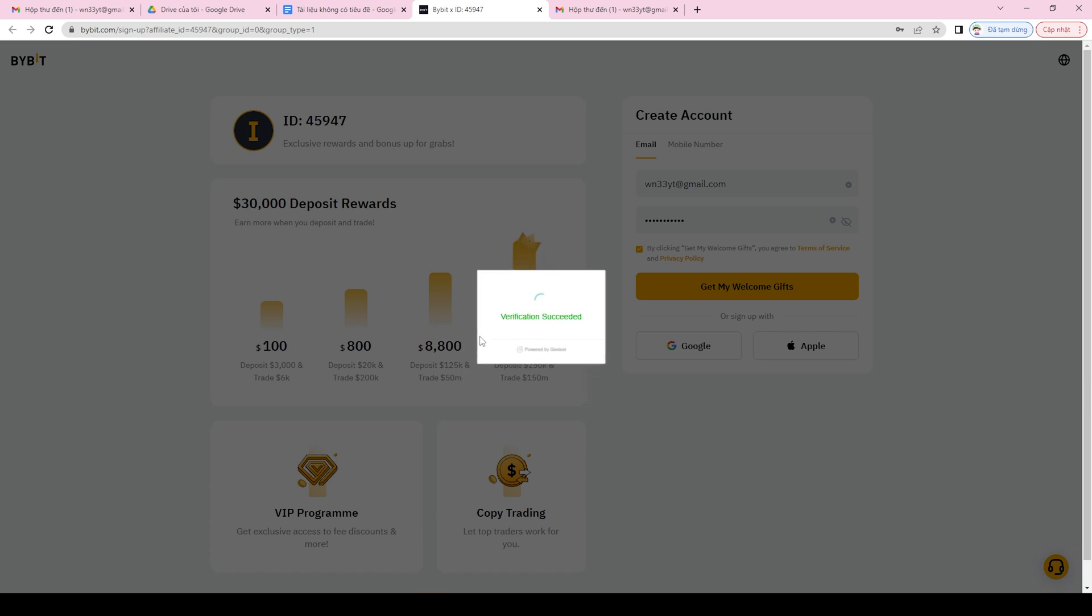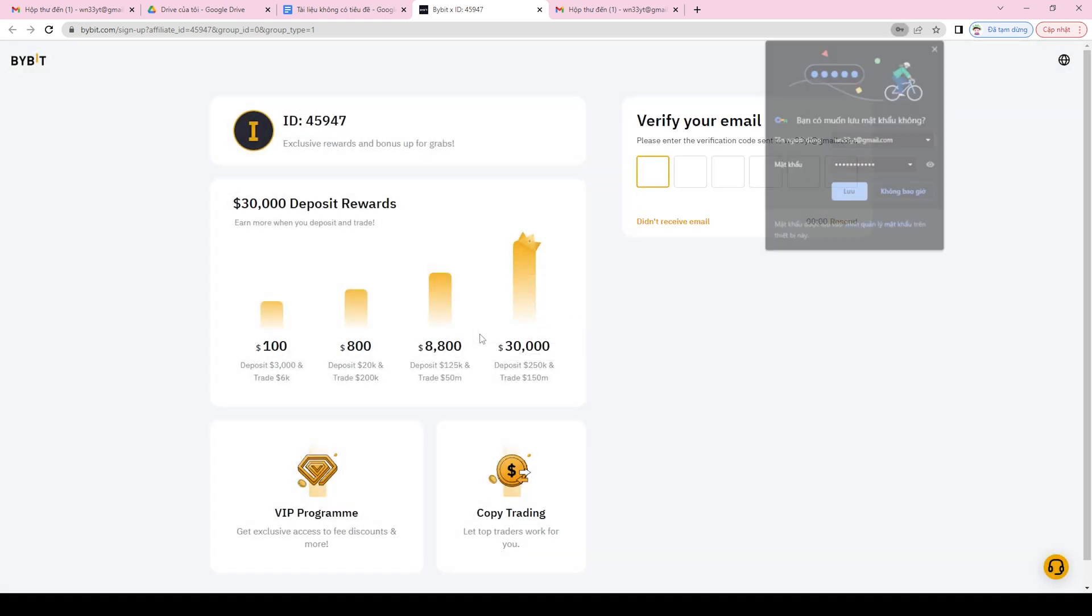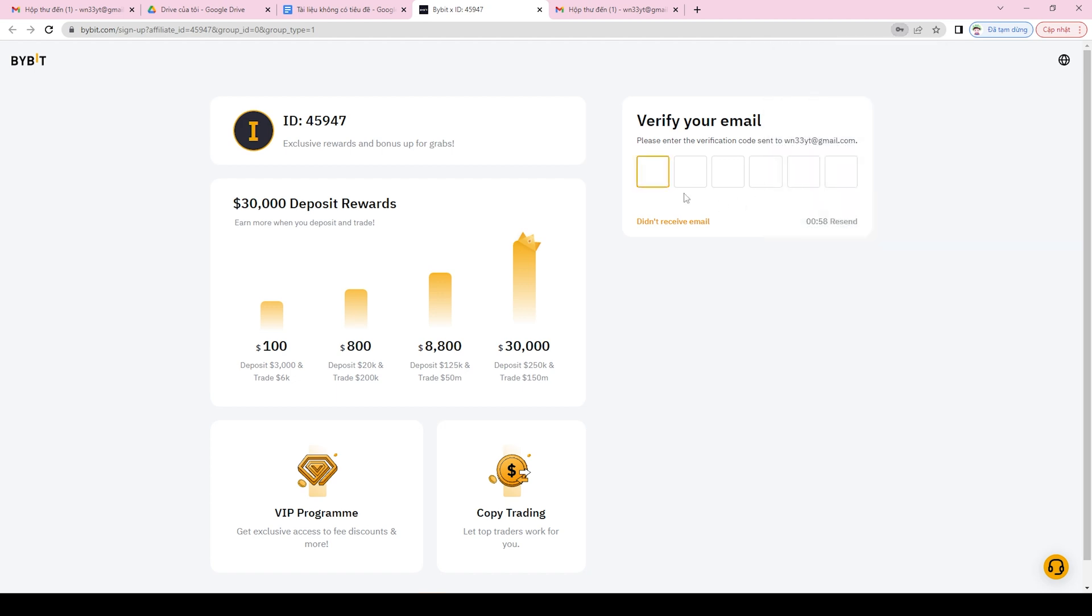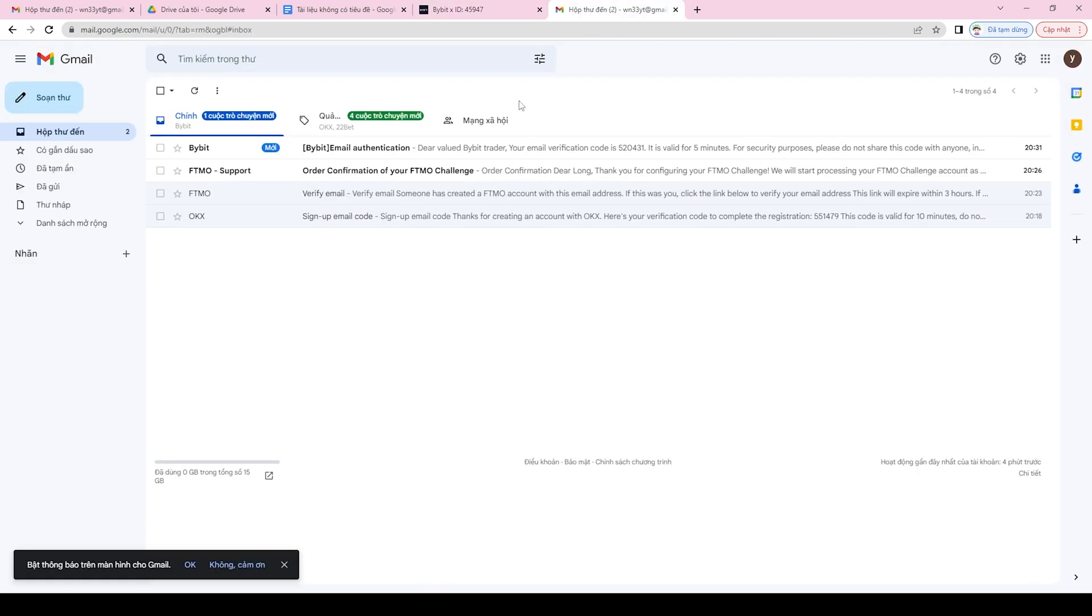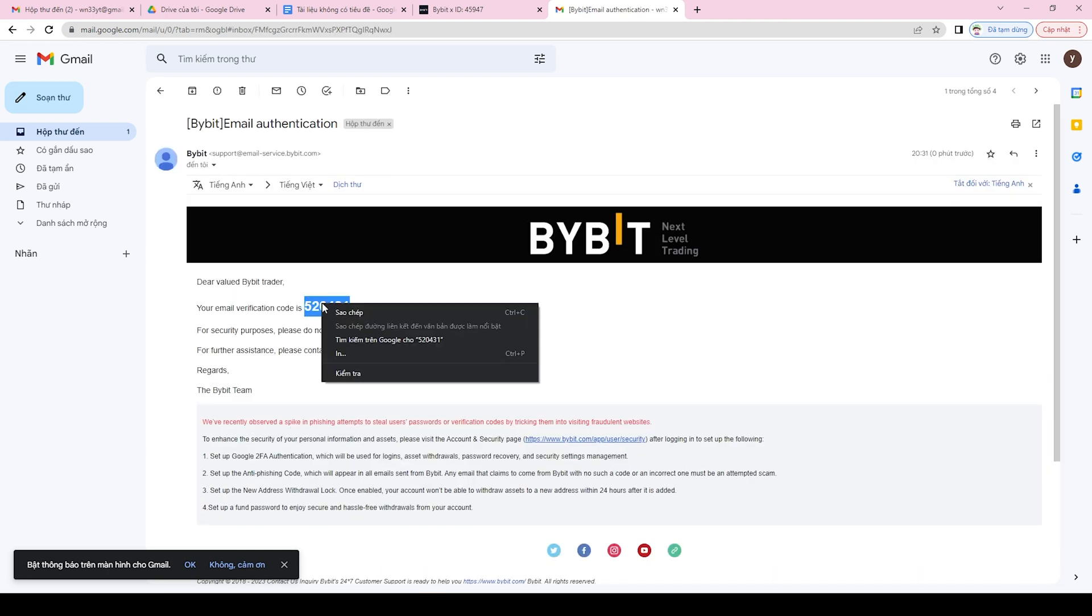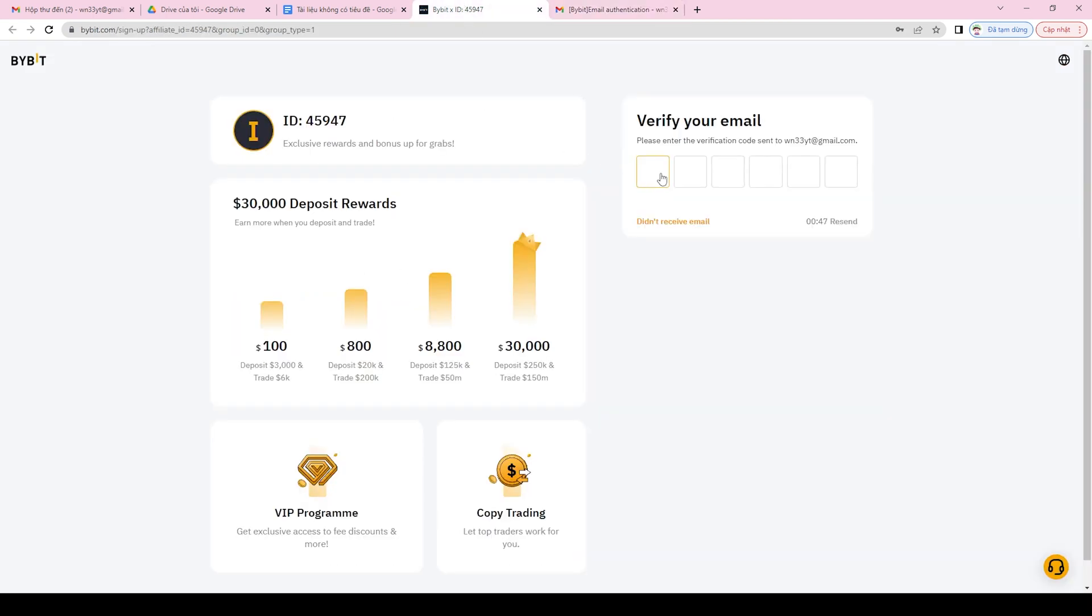Bybit Sign Up Bonus. Bybit also offers a sign up bonus for new users who sign up using a referral link or promo code. When you sign up using a referral link and complete the KYC verification process, you'll receive a sign up bonus that you can use to start trading on the platform.